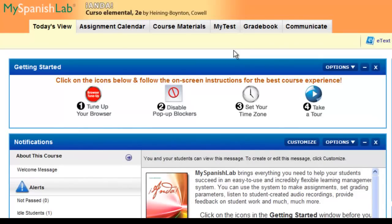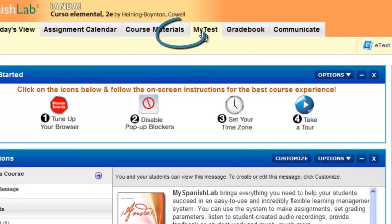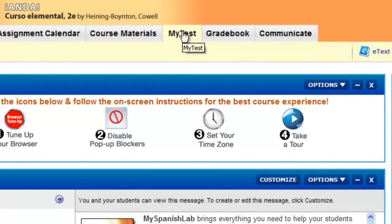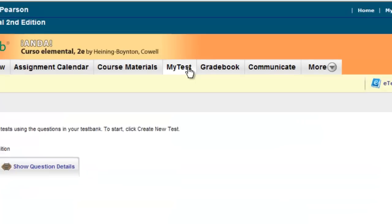Inside your My Language Lab course, the majority of our titles include their own specific online testing activities. These are separate testing activities that correlate to the chapters being covered in the textbook you're using inside your My Language Lab course. To create an online test, you'll have a My Test tab on the top of the page. Click My Test to access the online testing materials.